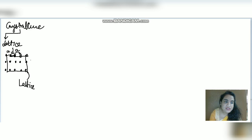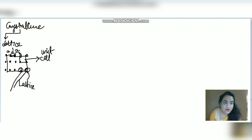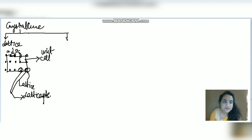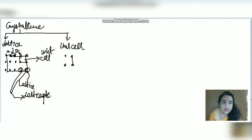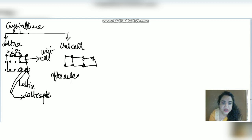When I consider a single cube within the lattice, it is called a cell or more precisely a unit cell. The corner points of this structure are called lattice points. The unit cell is the most basic single cell which, when repeated, gives us the entire lattice.